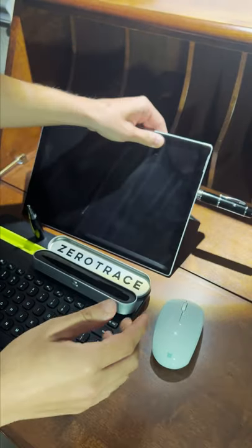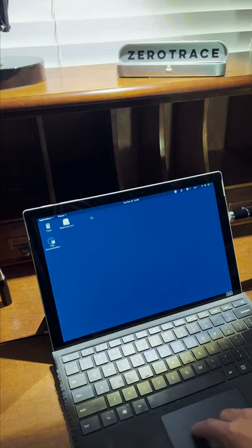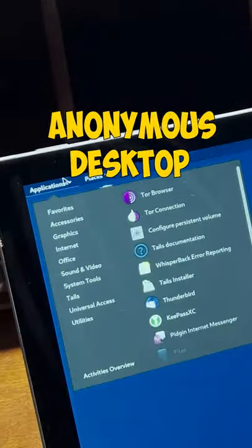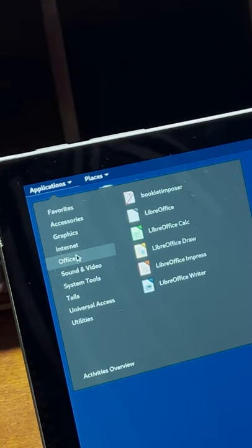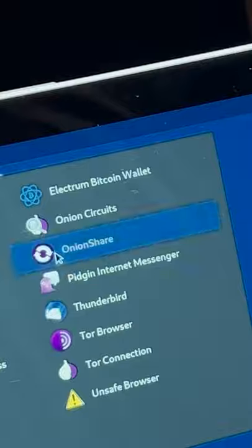All you have to do is plug it in and the ZeoTrace pen will create a completely anonymous desktop environment. Powered by the Tor network, we have over 40 different pre-installed applications we can play with.